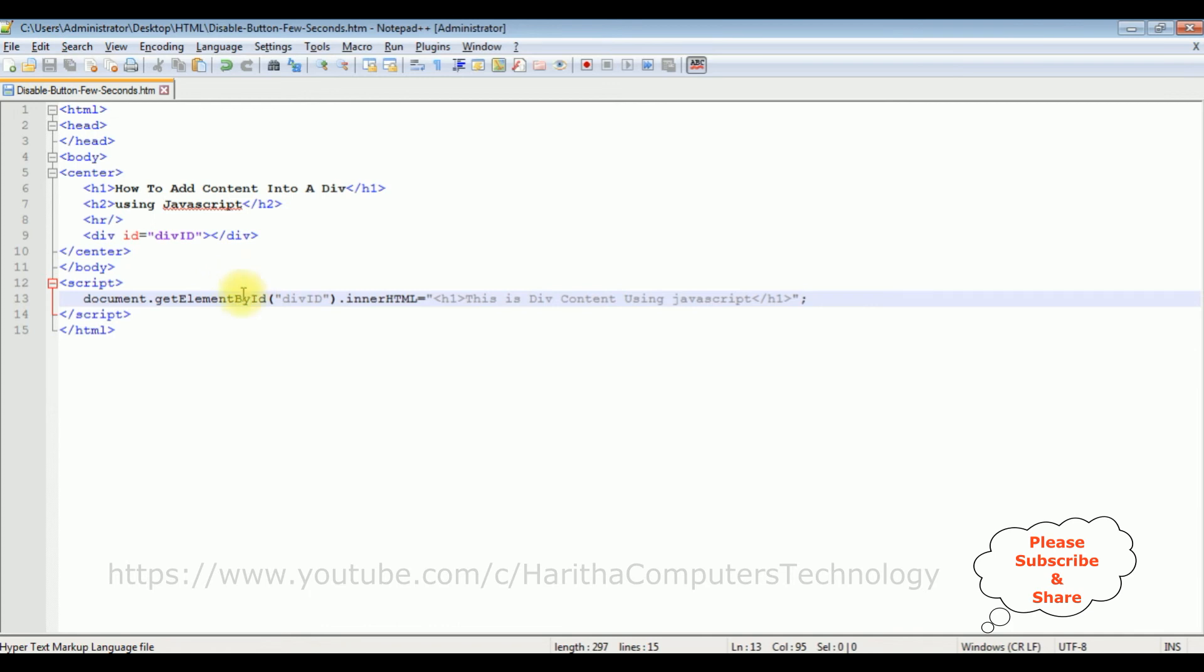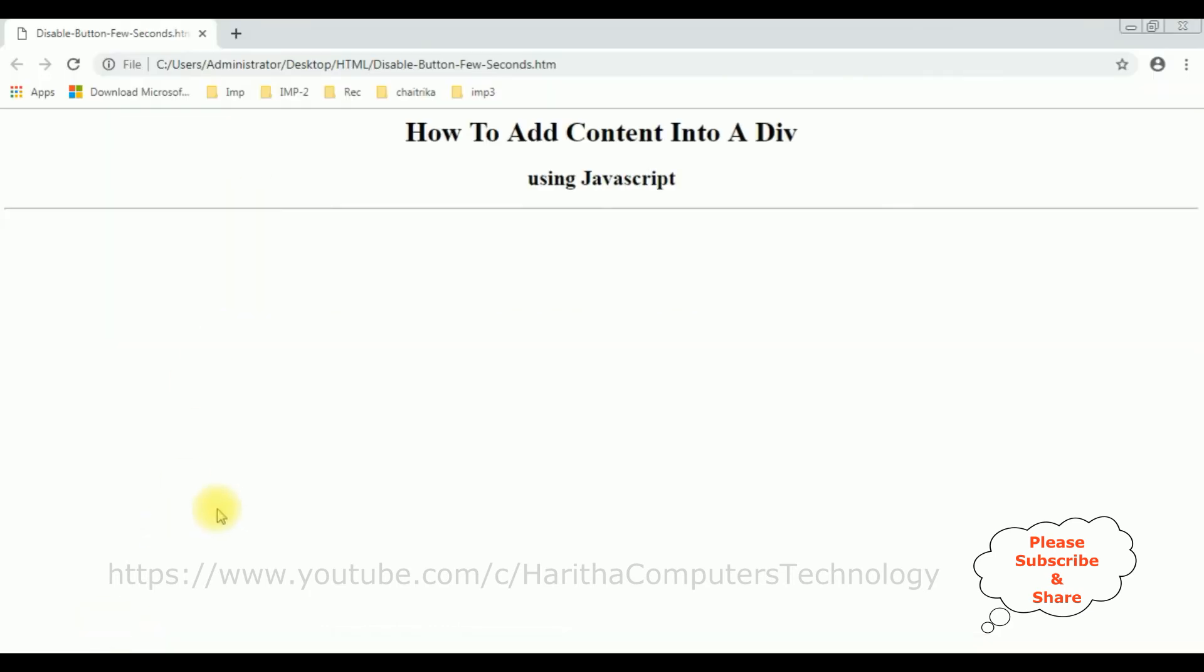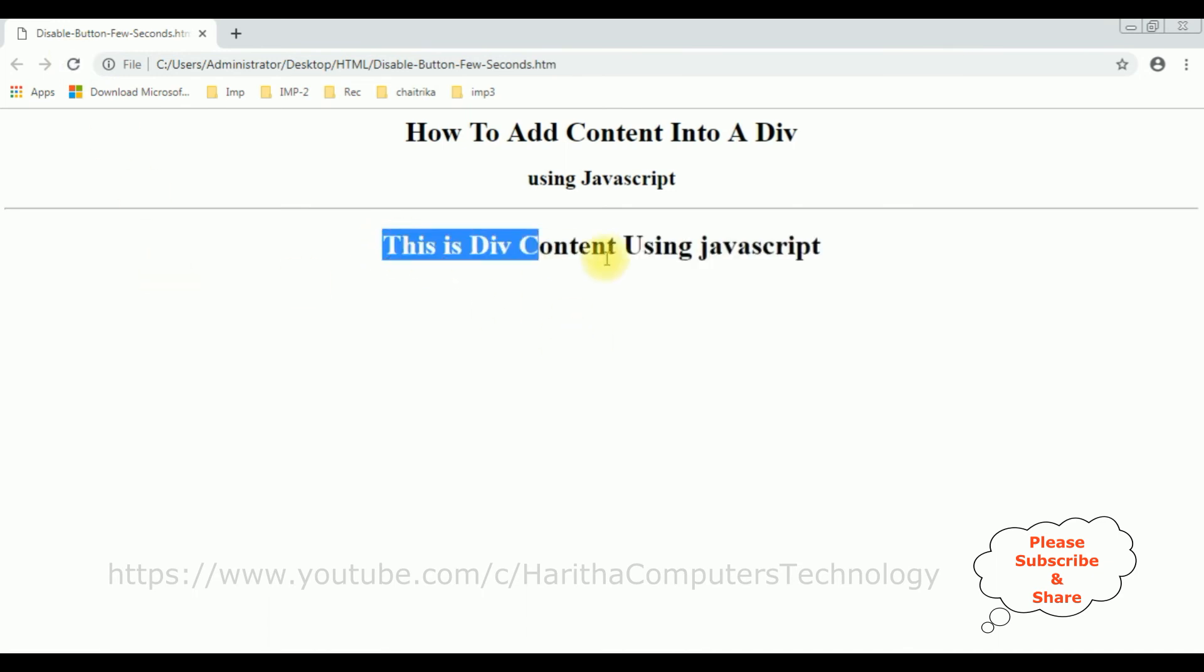Let's save this file. I'll check the output. I'm reloading the browser. See here, we got the output: the div content using JavaScript. We have implemented JavaScript to add content into this div content app.